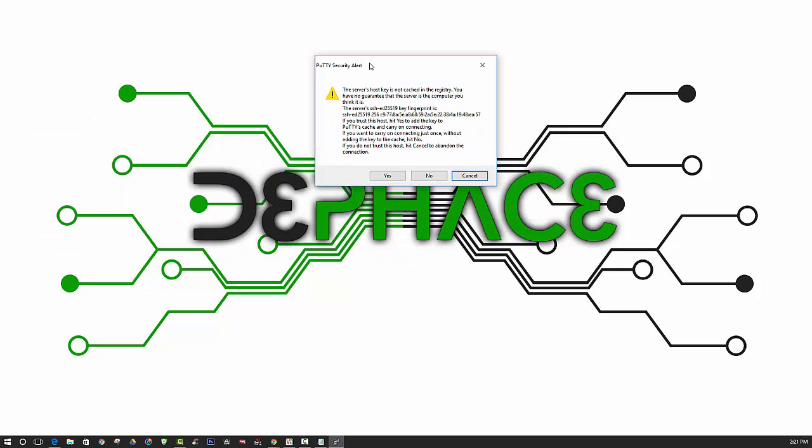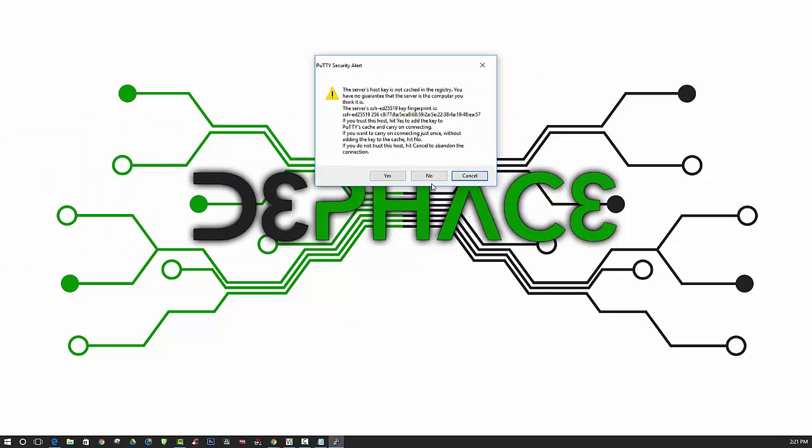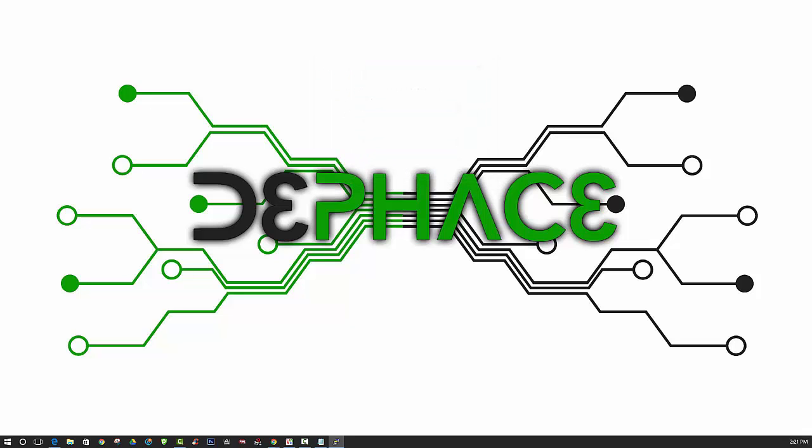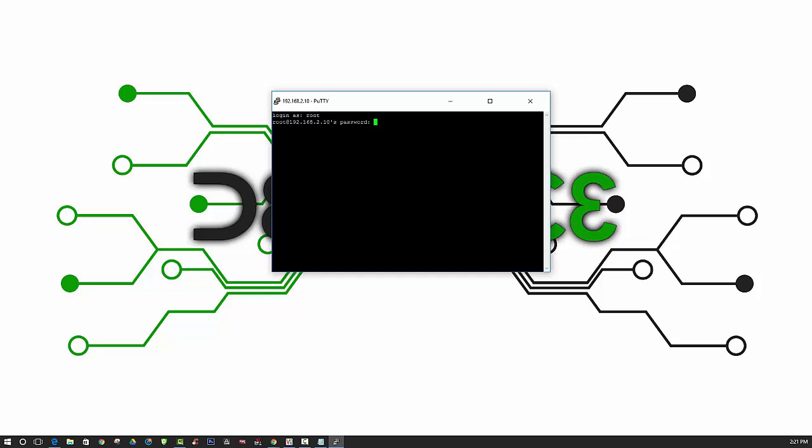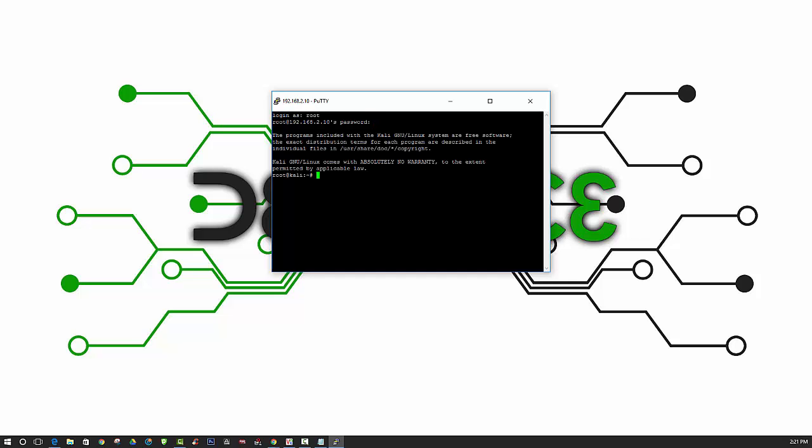And then you should get an alert something like this. It says the server's host key is not cached in the registry, so just go ahead and click yes. And then you should get a window that looks just like this. And then just log in as root and put your password in there. And we are currently connected.